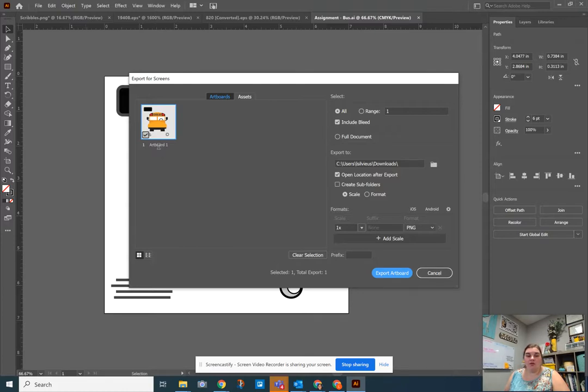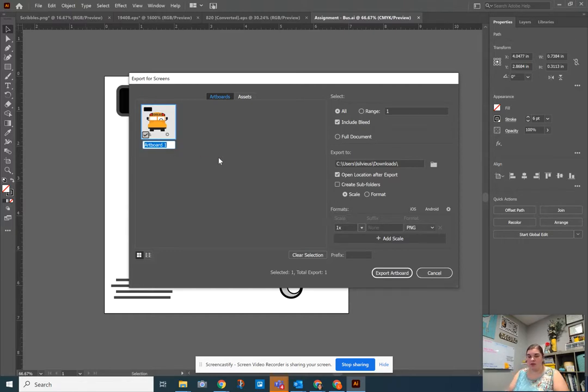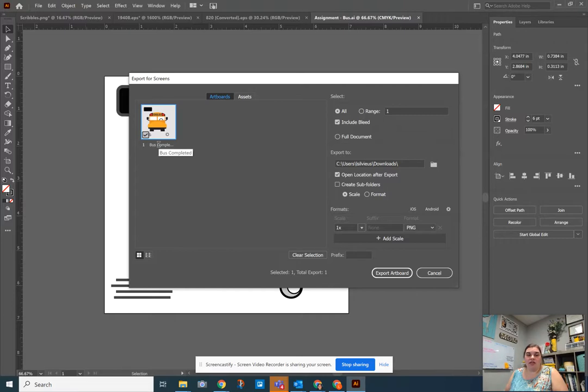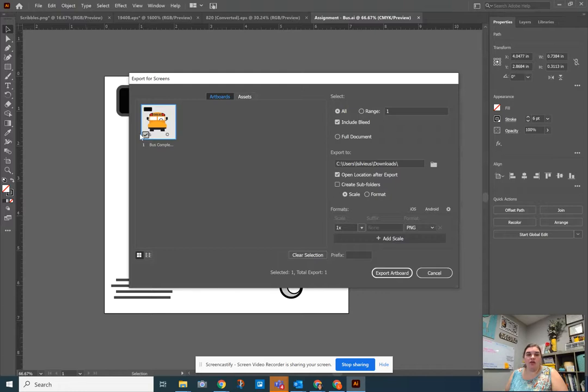If you have an artboard though, you can rename the file right here. So here I can rename the file to be like bus completed and I can finish that name and click out of it. So just clicking on it and then click out of it to keep that there. I could also select which artboards are being exported so I can uncheck and check these again.